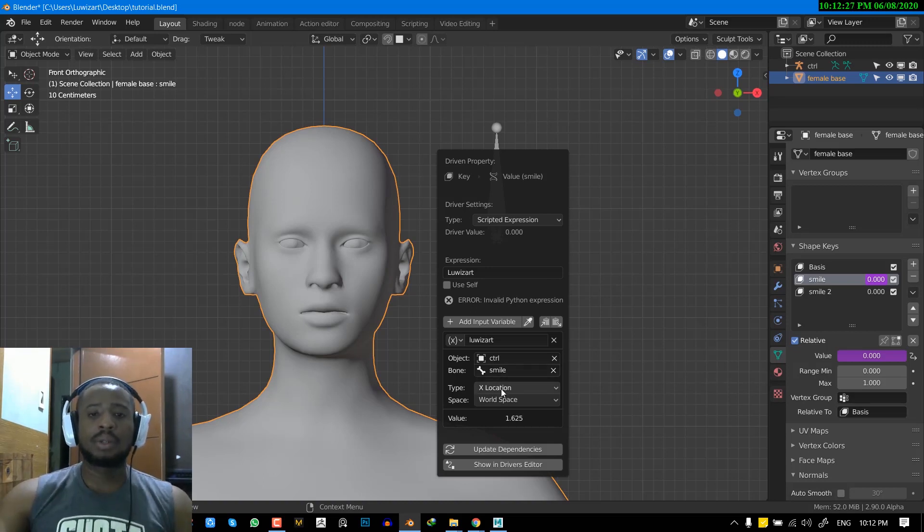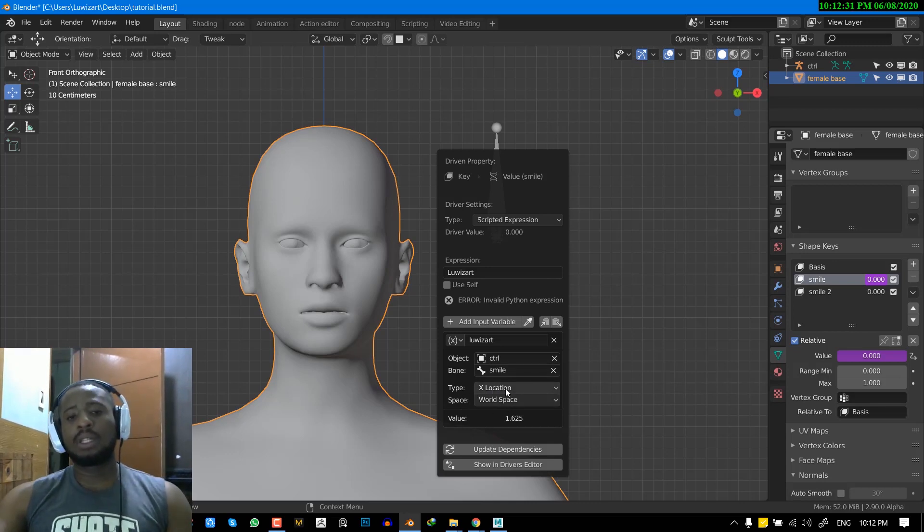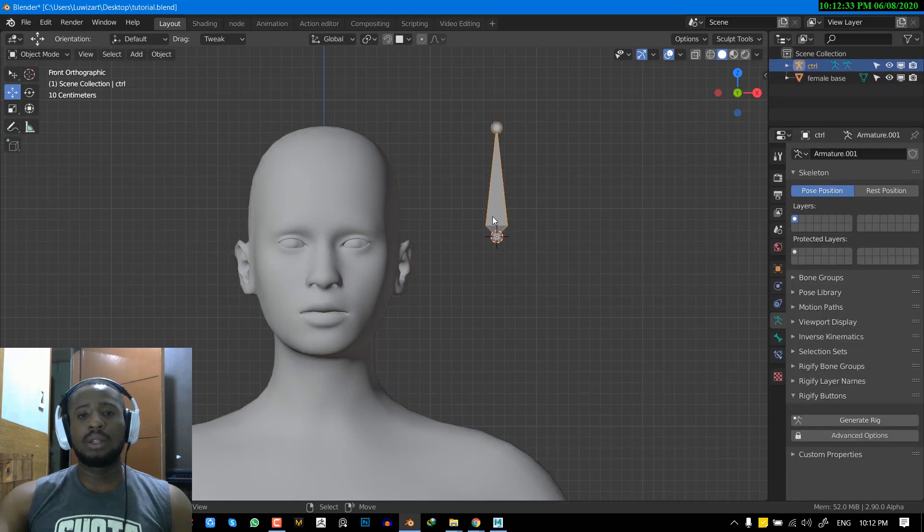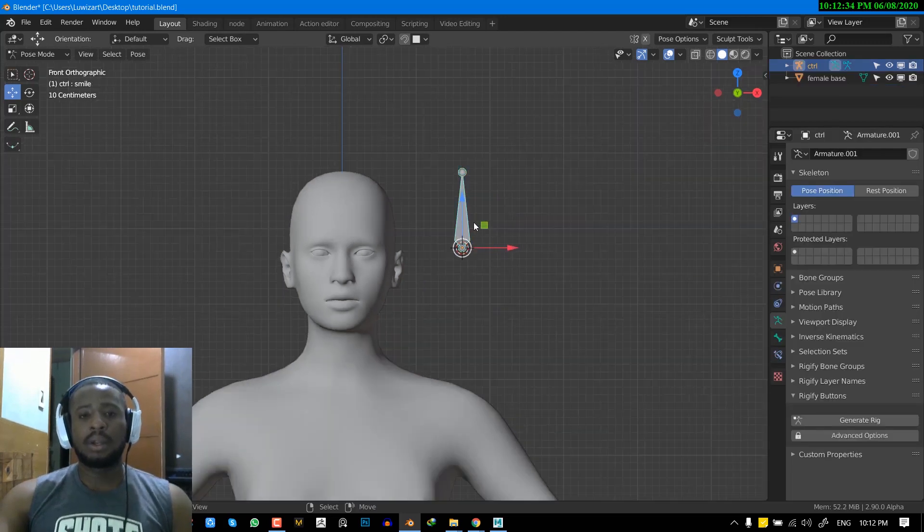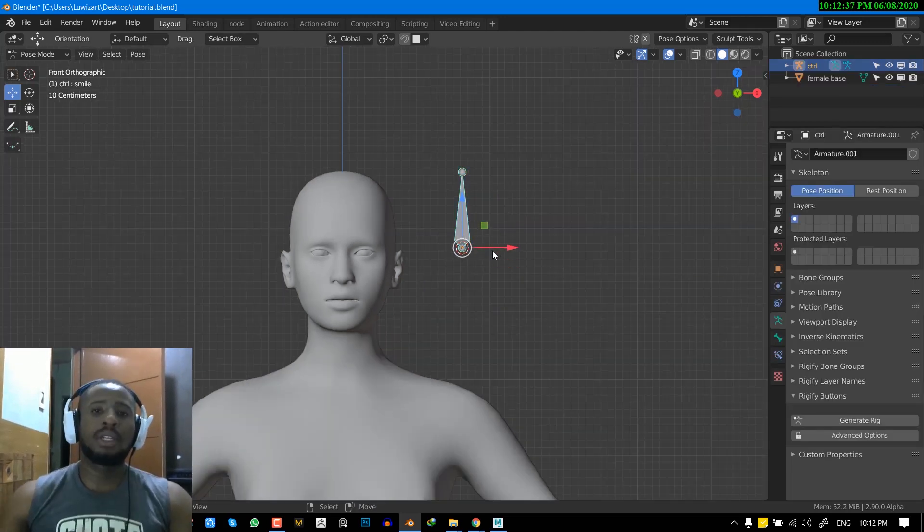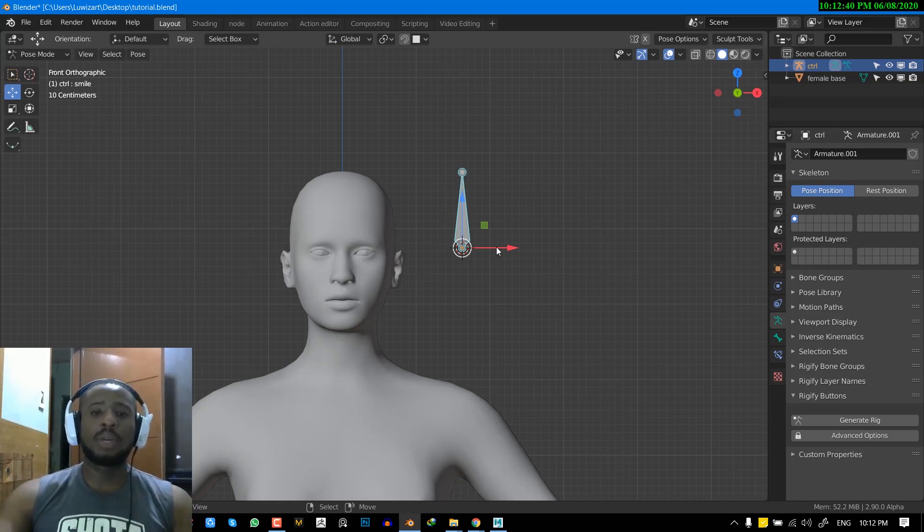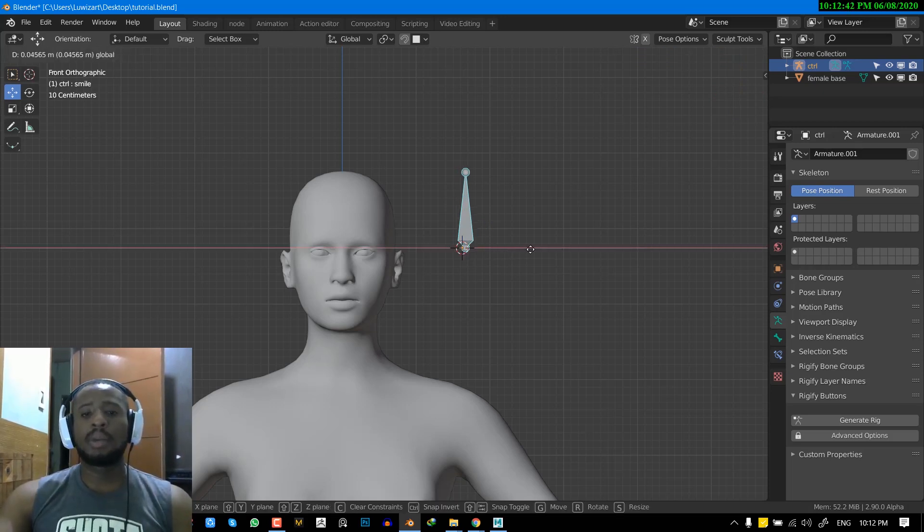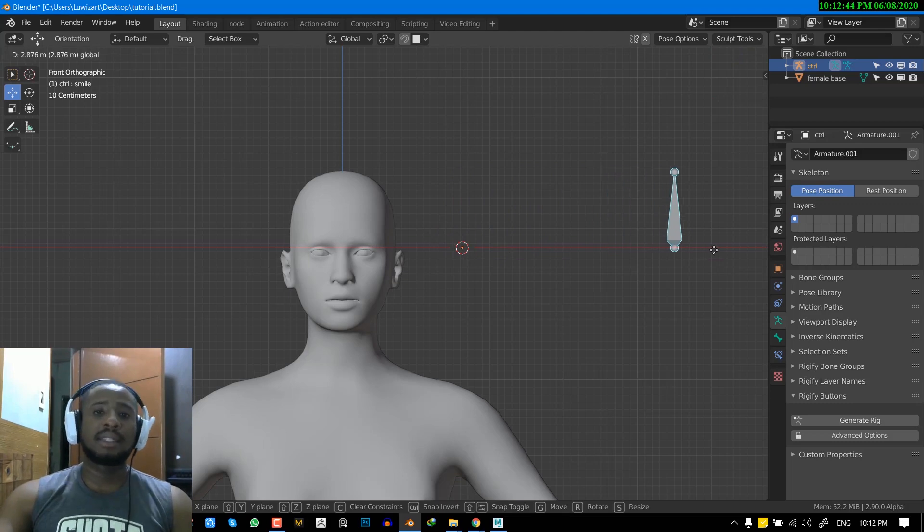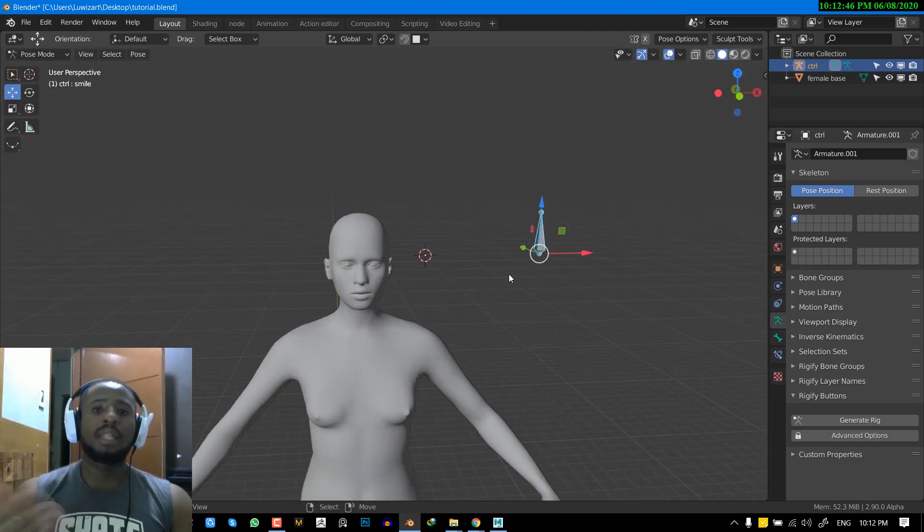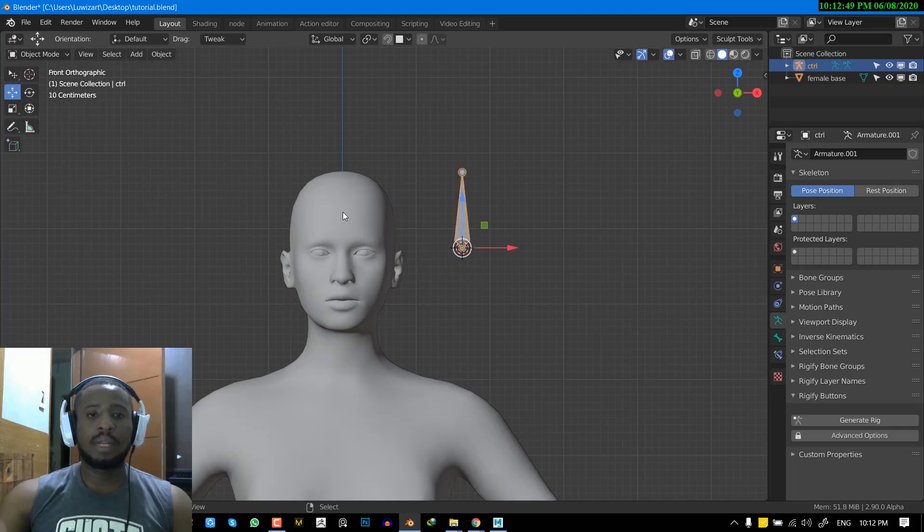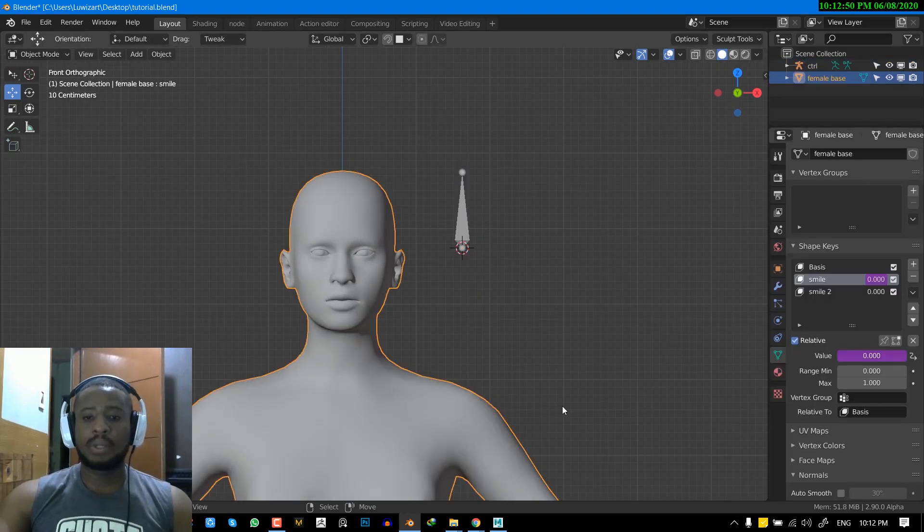So right now it's asking us for the type and space. So what this basically means is where, what should happen before the shape key is triggered. So in this instance, I want when I move this bone to the X positive axis, then the shape key is being triggered. So that's what we want. So let's set that up.